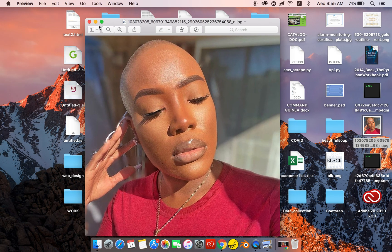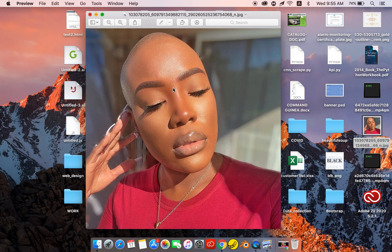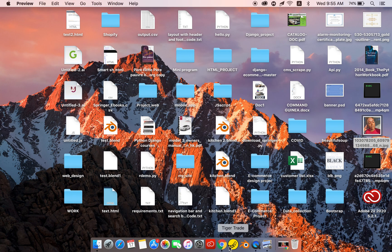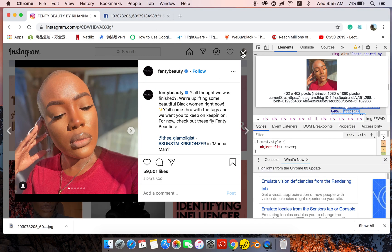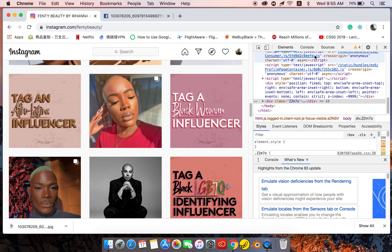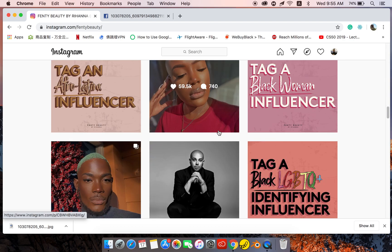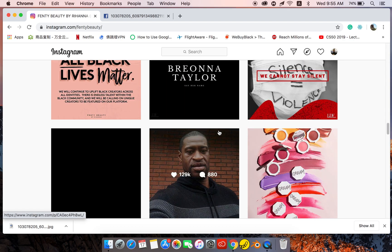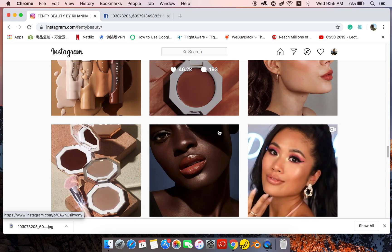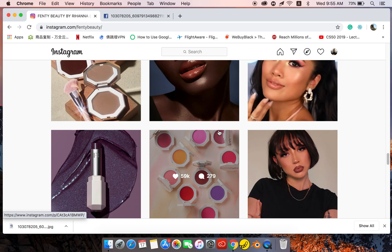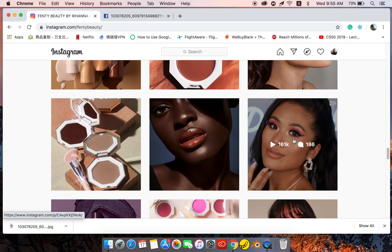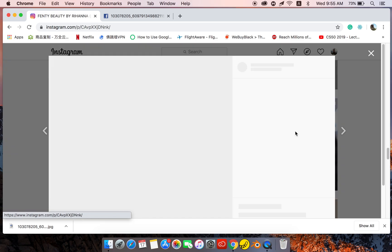That was the picture. Now let's talk about videos. You can see some videos also on Instagram that you may need — it's the same process. Let's find a video on this Instagram page. Okay, for instance, this video right here — let's go for this one.